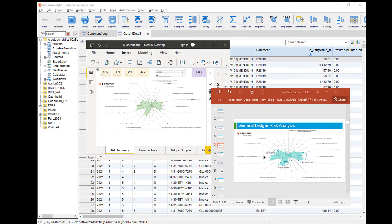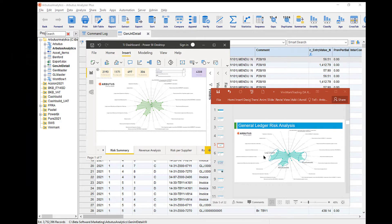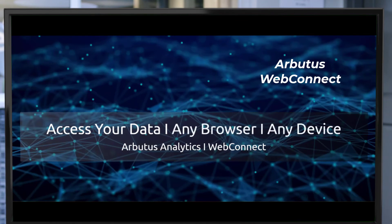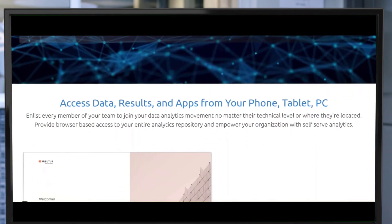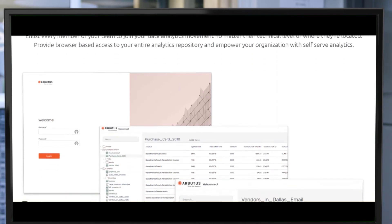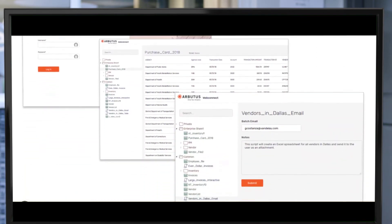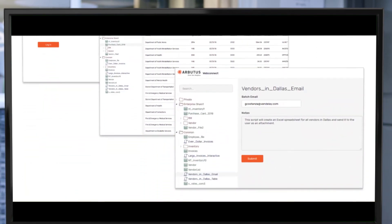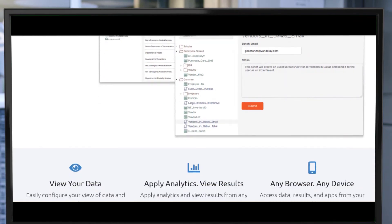It really is this easy, the way it should be. Arbutus is so much more. With Arbutus WebConnect, access your data on your browser, from any device, or from anywhere.